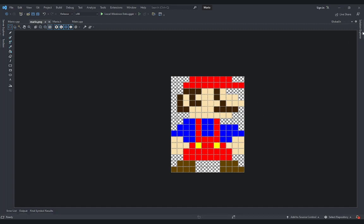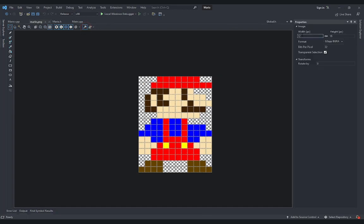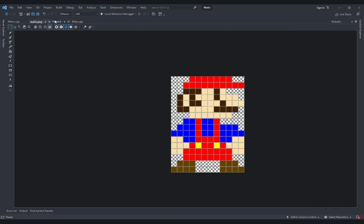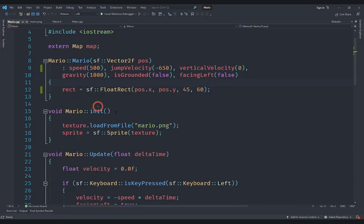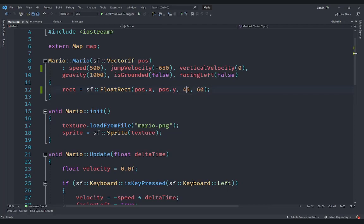So I have made this 12 by 16. If I go under Properties, you can see that the image size is now 12 by 16. And if I go under mario.cpp, I have made the rectangle size 45 by 16 instead of 60 by 60, because if you do the math you should subtract 15 from the original size, which gives us 45.